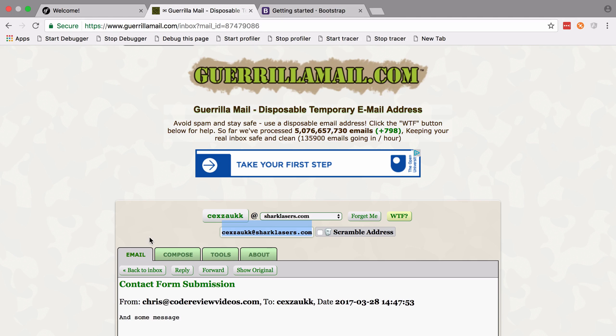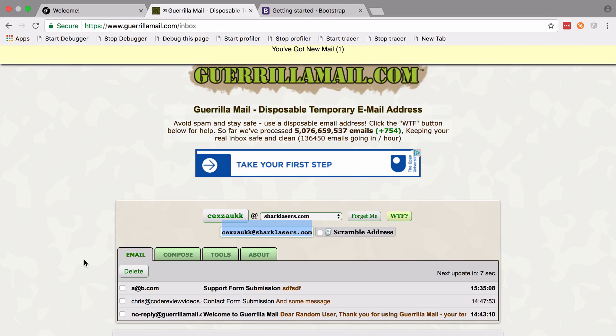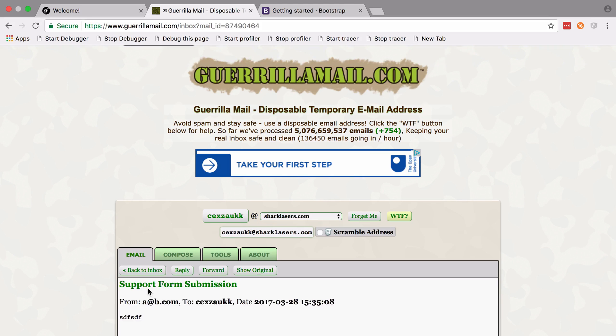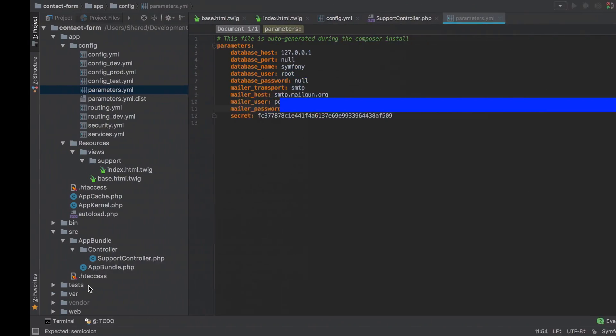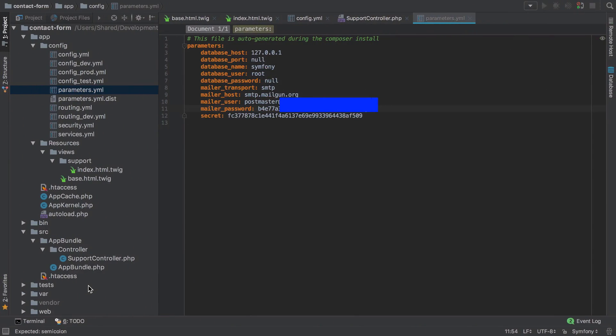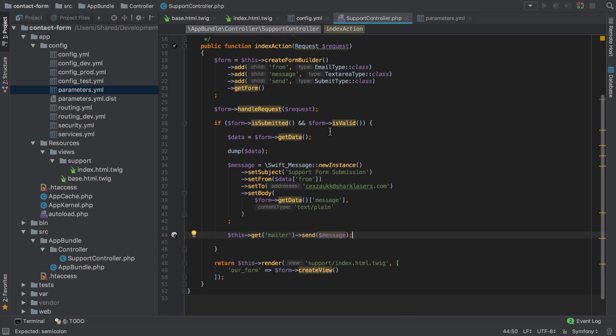And if we look inside our Guerrilla Mail inbox, we do get our support message. So in this video we've covered working with Bootstrap for styling, we've touched on Twig templates, we've looked at creating and sending an email, we've used forms and we've handled our first form submission.